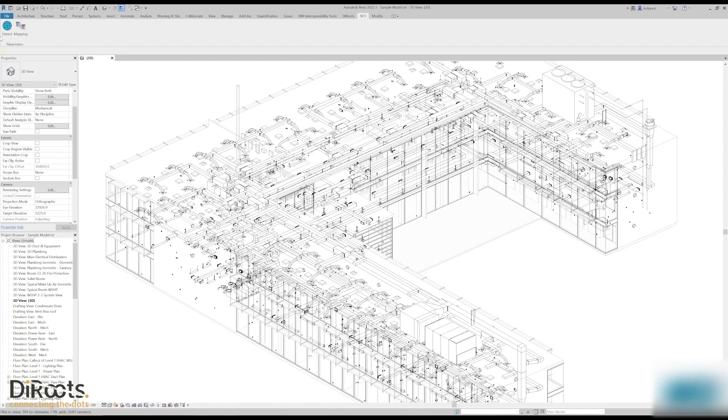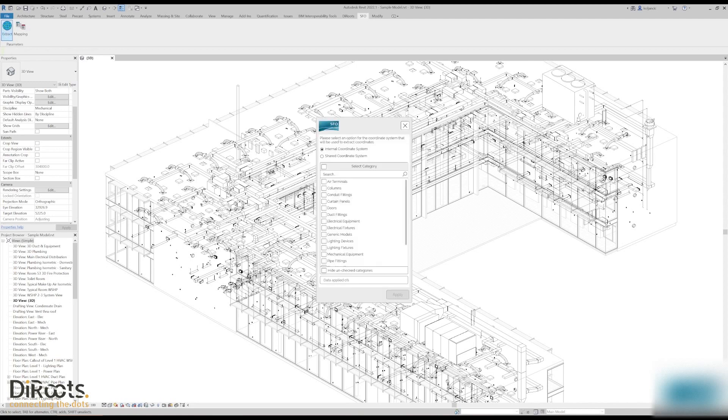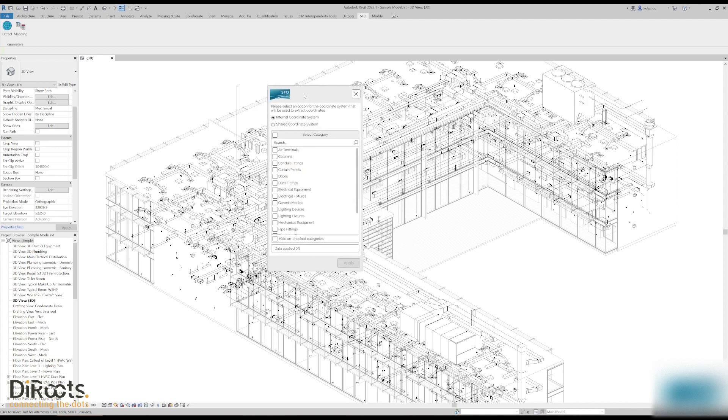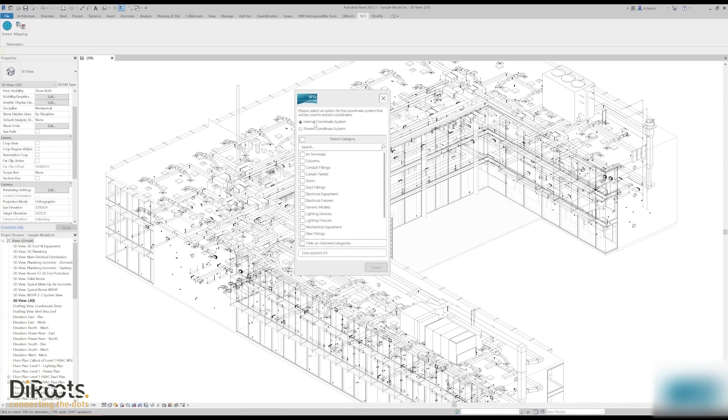Let me show you just briefly. A lot of disciplines at some point in time need to extract the coordinates of your elements from the model. That's why we created a very simple command that can extract internal coordinates from internal coordinate system or shared coordinate system.